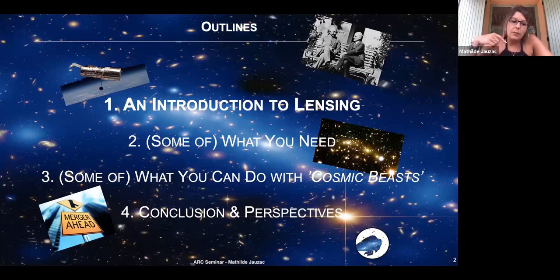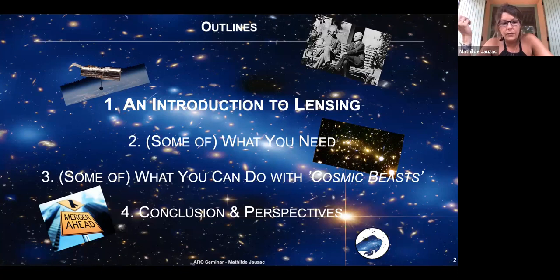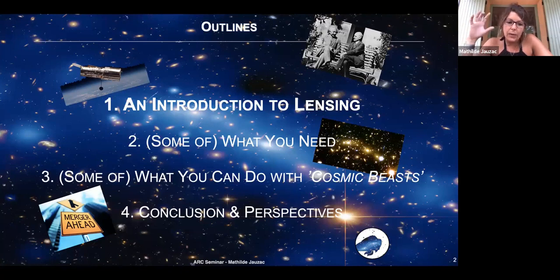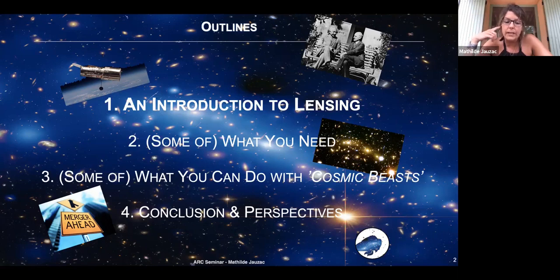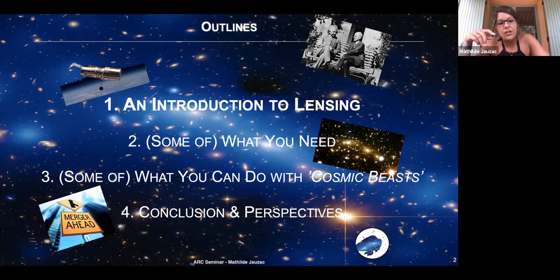I'm going to start by introducing the main tool I'm using, which is gravitational lensing. For people that know me, you know I've been doing that for many years. I'll talk about observations, what we need to do the analysis I'm going to present, and then present some of the things you can do with those objects in a broad vision. Then I'll conclude and give you some hints on what's happening next.